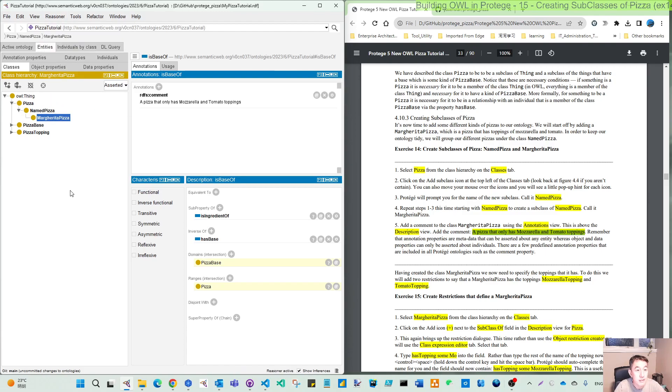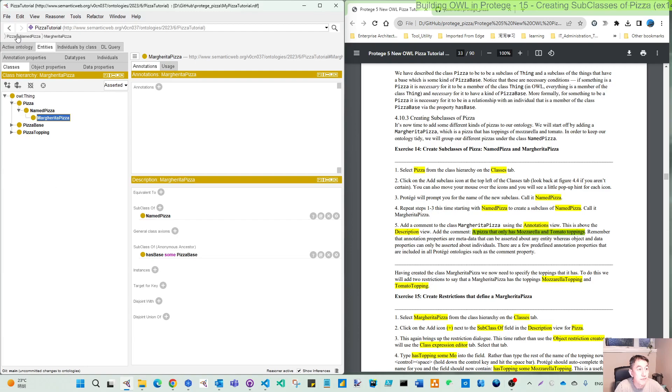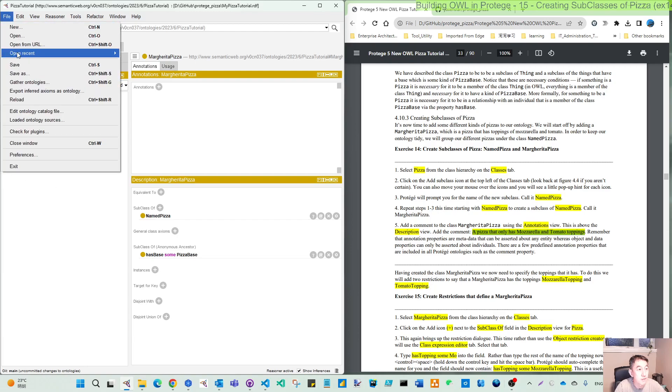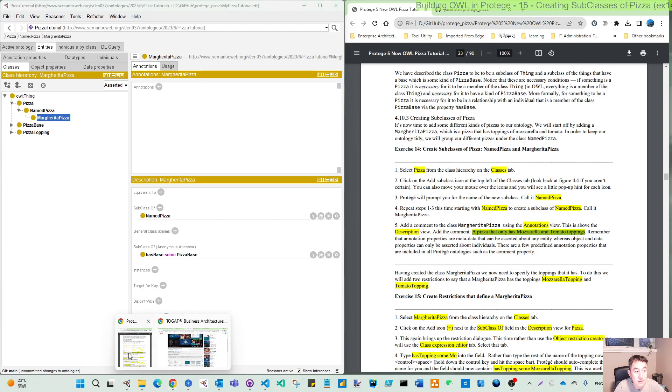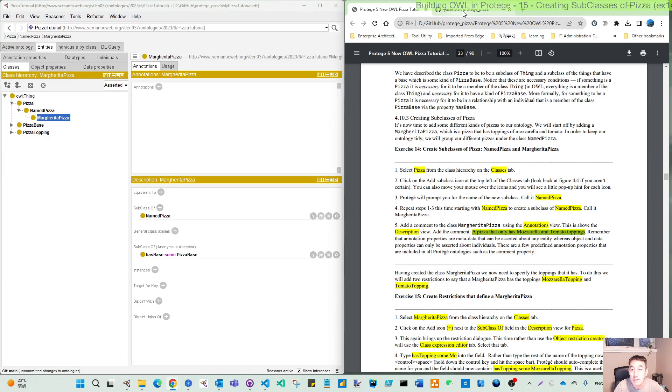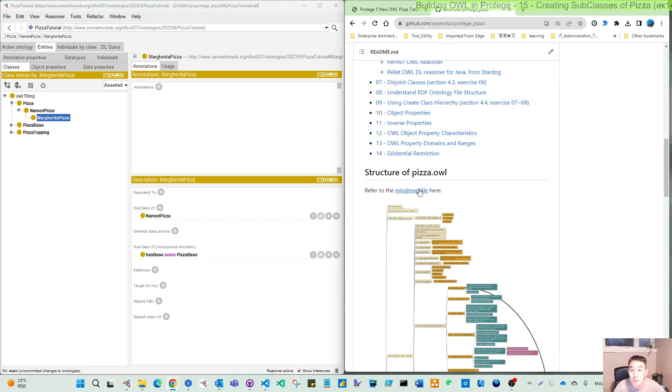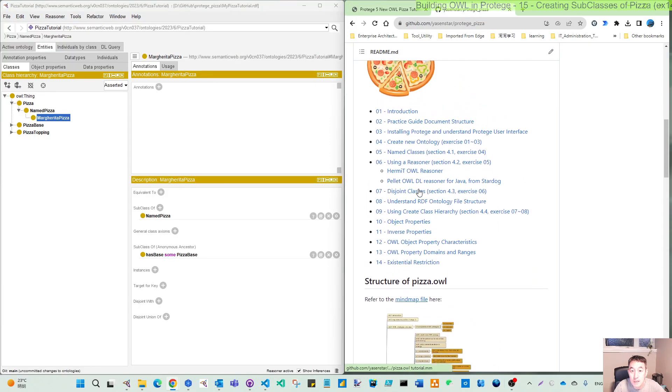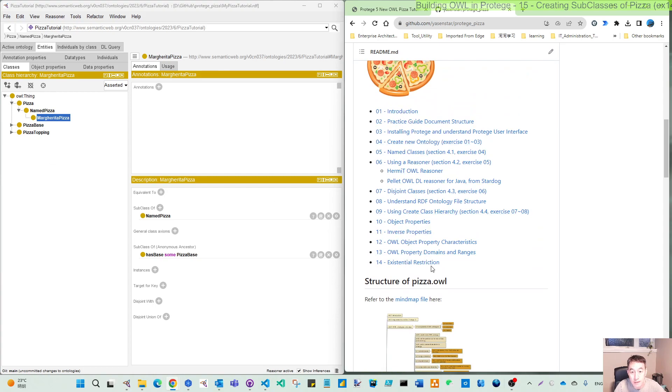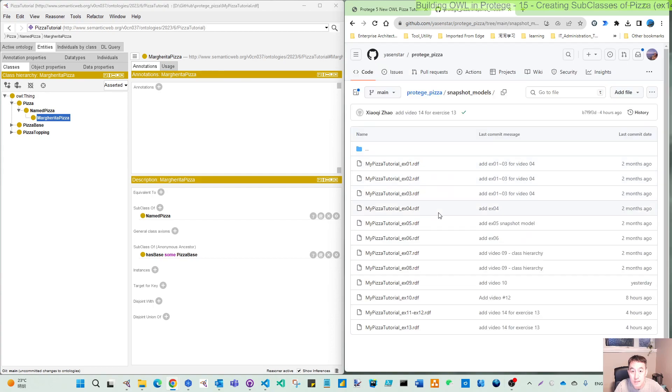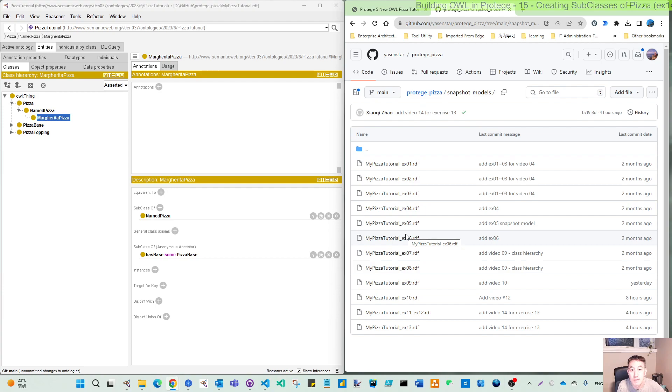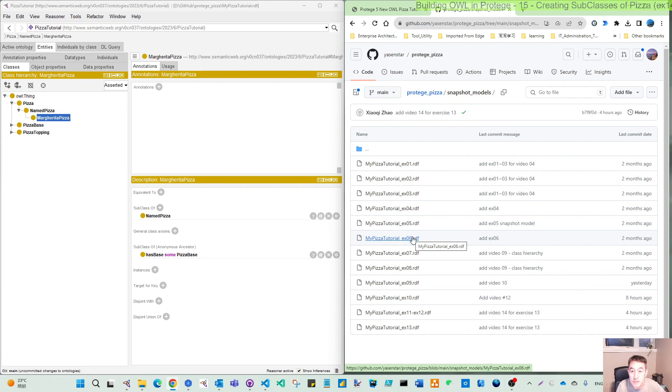As usual, in this repository I have listed all the videos per exercise, and also the snapshot model is kept adding. So until last exercise 13, every snapshot model is for you to pick up. If you want to start from any exercise you can just pick up this model.